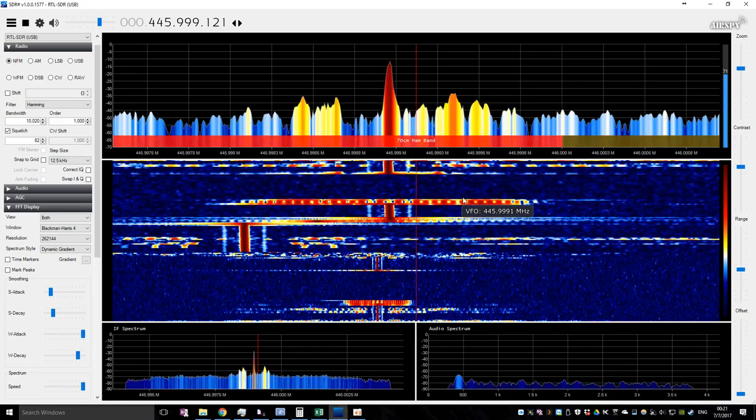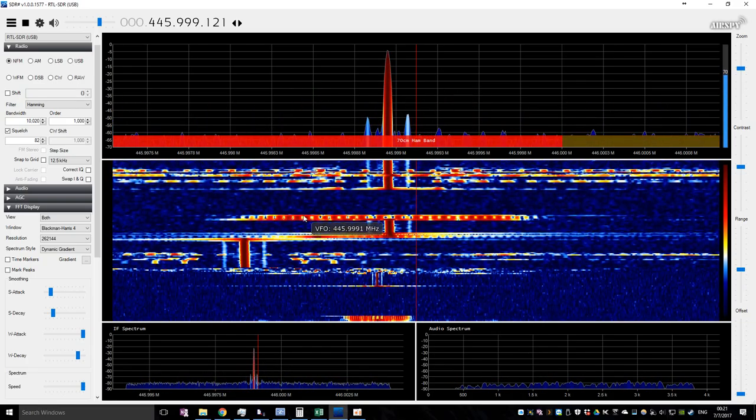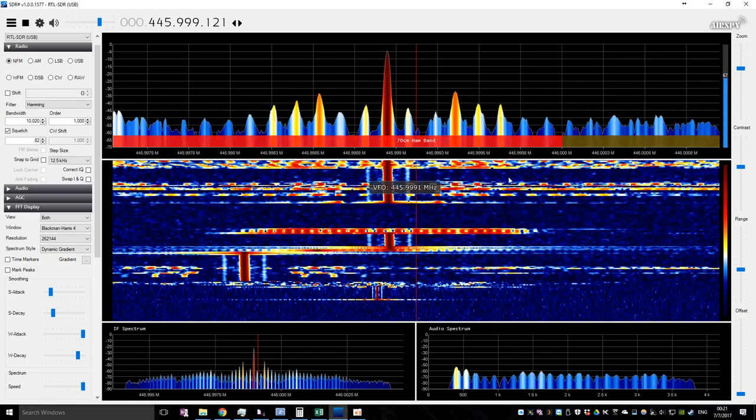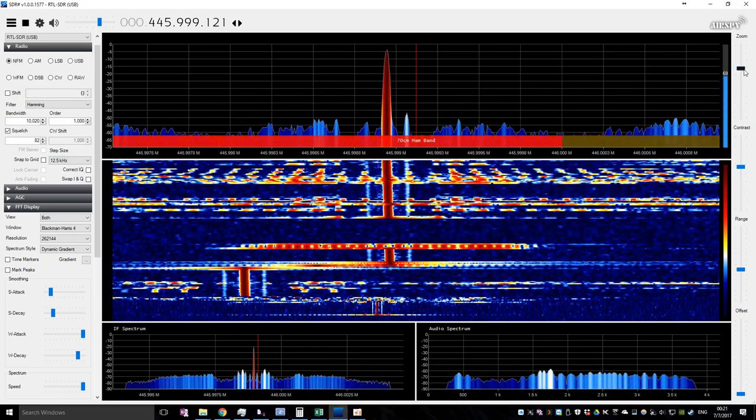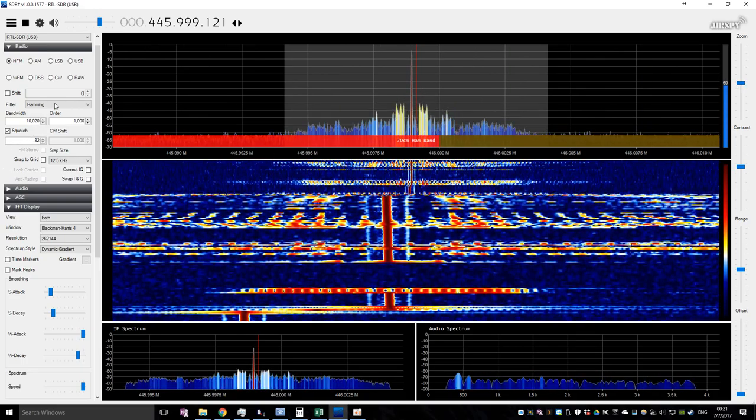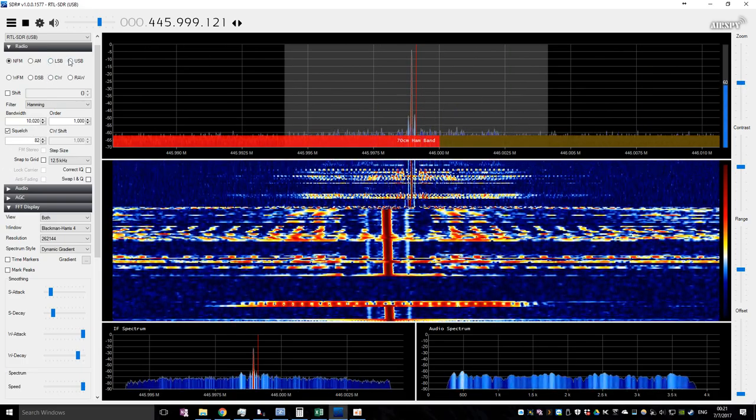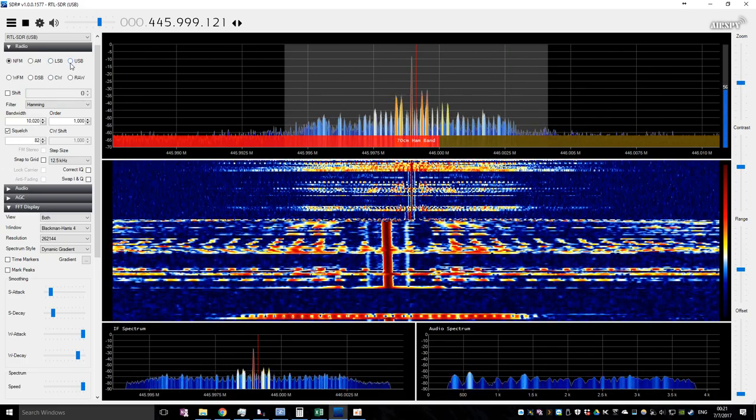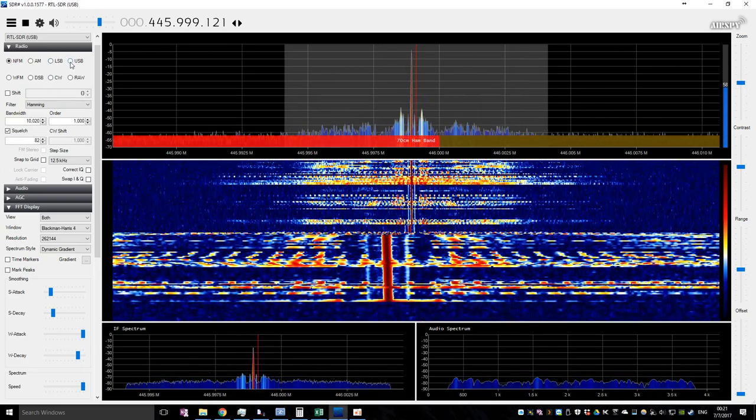So it's a data burst, but I haven't gone through and actually tried to figure out what it is, like through MATLAB or something. If I go in upper sideband mode, you can actually hear it.